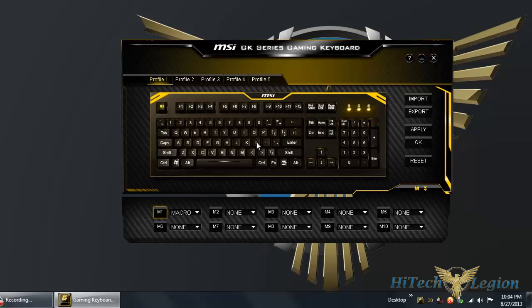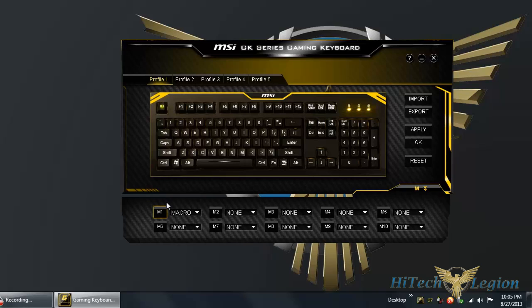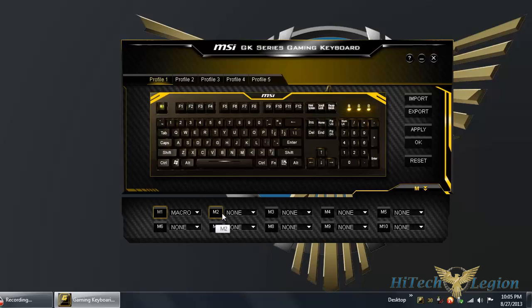You will lose functionality on that key. In fact, one of the options here is for you to disable a key entirely. I will go through that with you. You can see here on profile 1, I have assigned the escape key as a macro functionality. To record a macro, just click on the macro you want to assign to.